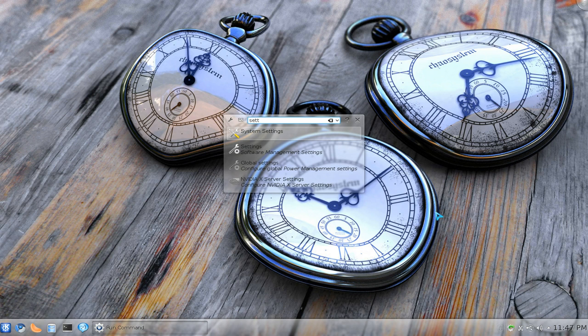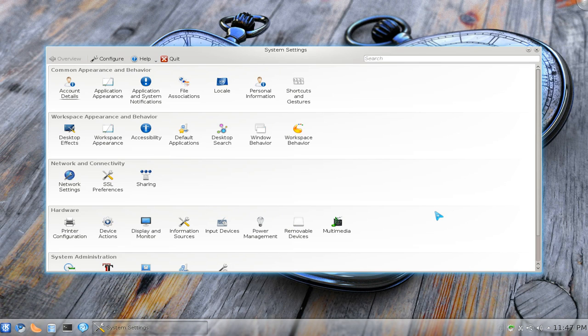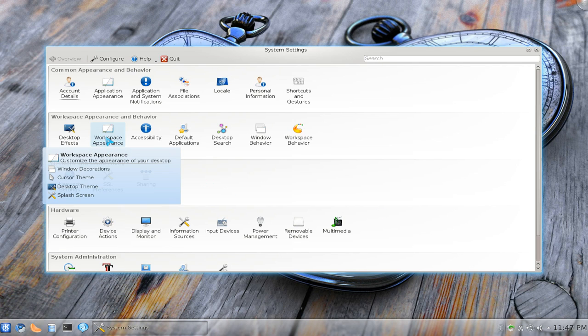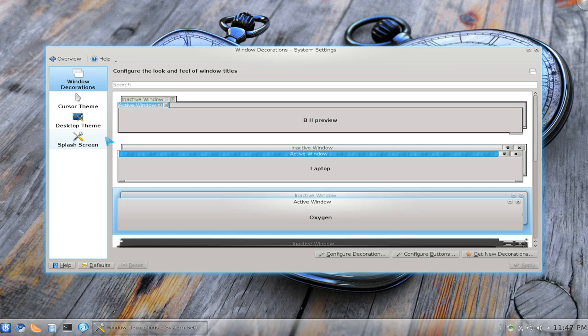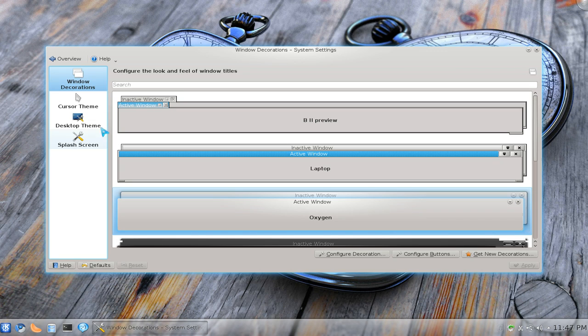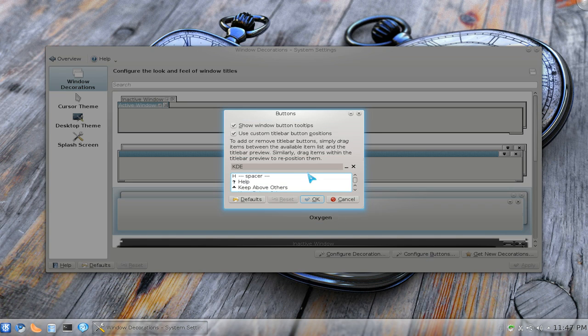Bust out your system settings and go to Workspace Appearance. And under Windows Decorations, you have this configure button here.